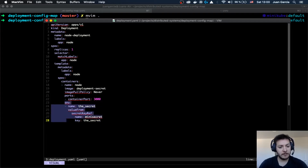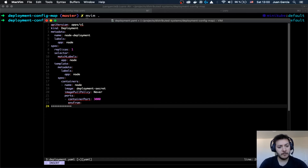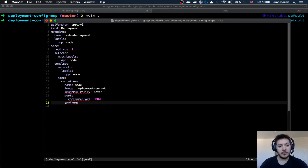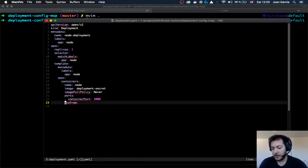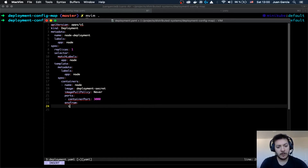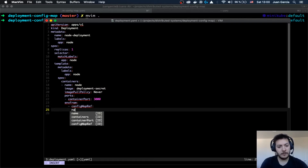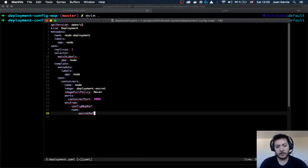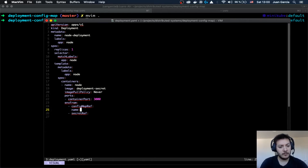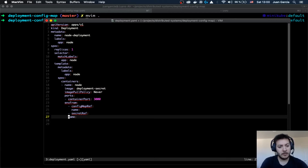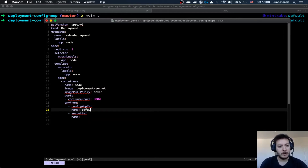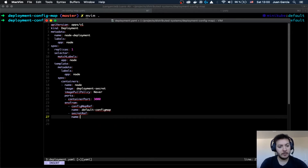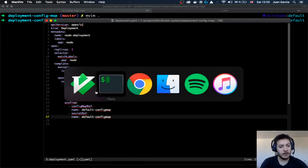So we are going to remove those individual entries and instead use envFrom. It comes with configMapRef and a name, and also secretRef. We're going to call the config map something like default config map. Let's take a look into the options here — we have a lot of different values in regards to config maps and secrets.